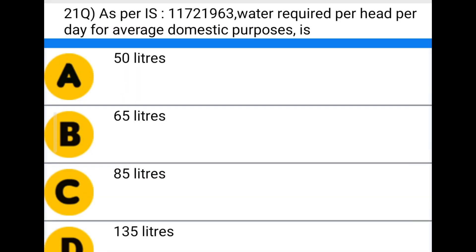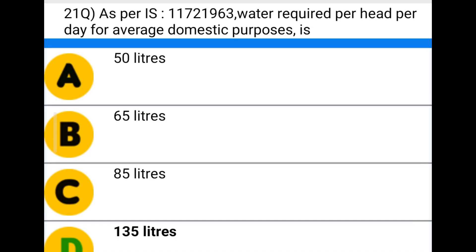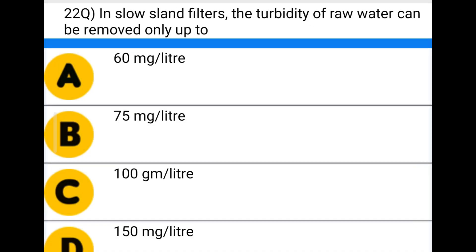Next question: as per IS 1172-1963, water required per head per day for average domestic purpose is — option A: 50 liters, option B: 65 liters, option C: 85 liters, option D: 135 liters. The correct answer is option D: 135 liters.